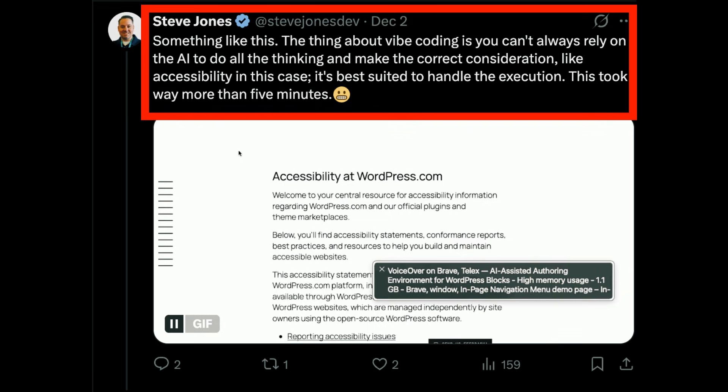Then Amber's colleague Steve chirped up: 'The thing about vibe coding is you can't always rely on the AI to do all the thinking and make the correct considerations, like accessibility. In this case it's best suited to handle the execution.' This took way more than five minutes. So I came up with the original idea, Andre put it through Telex, Amber identified problems, and Steve remixed it and improved it. This is why I think Telex is so profound — it lets you take what others have done and remix and customize it to exactly what you want.